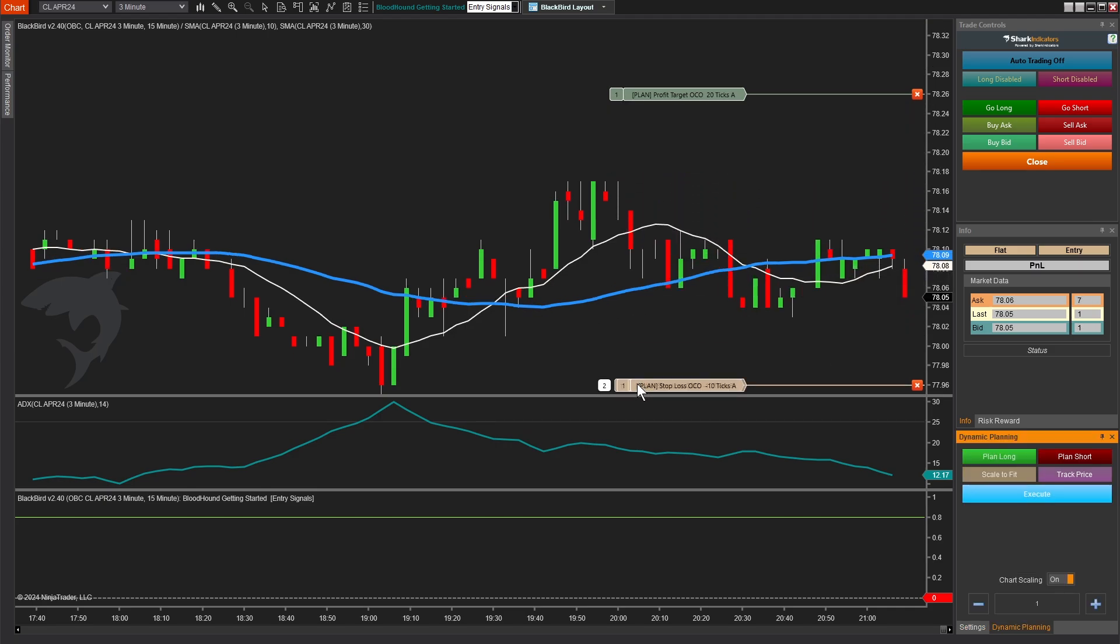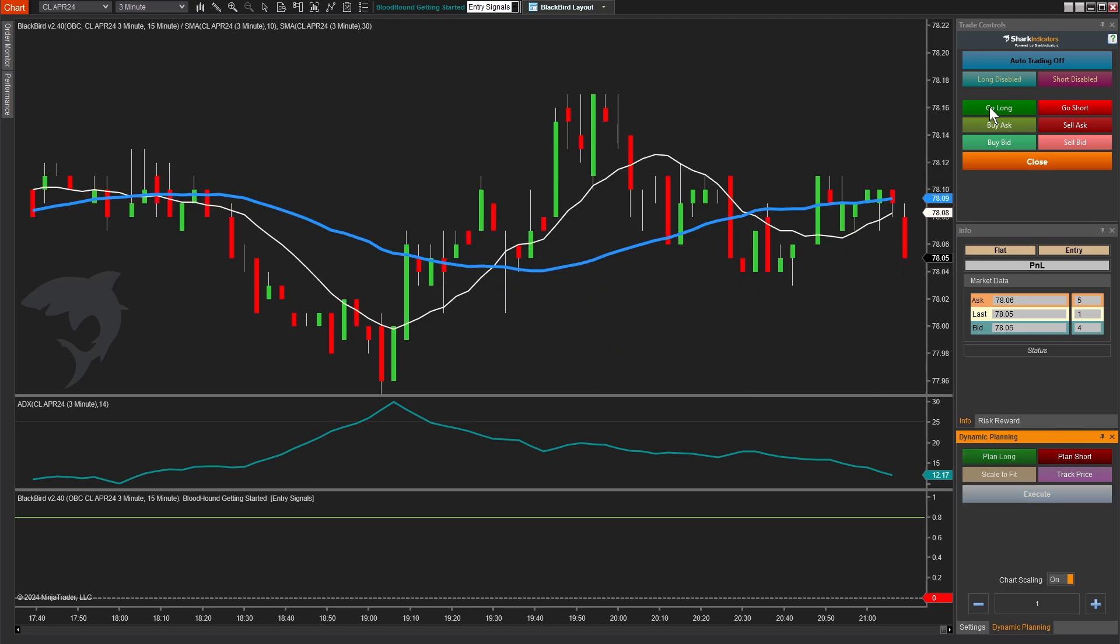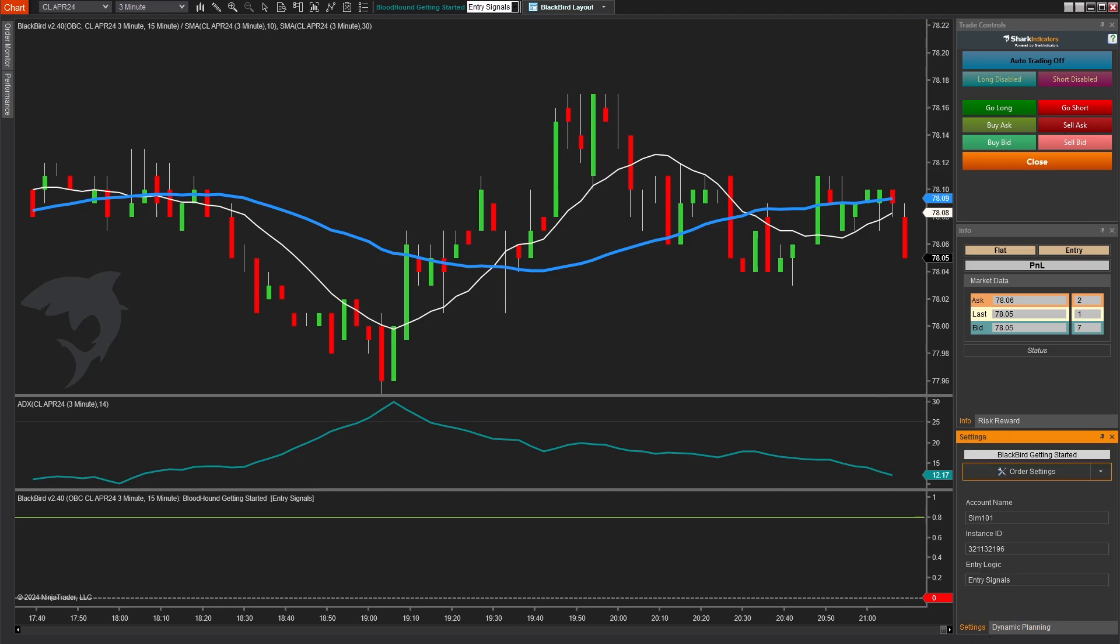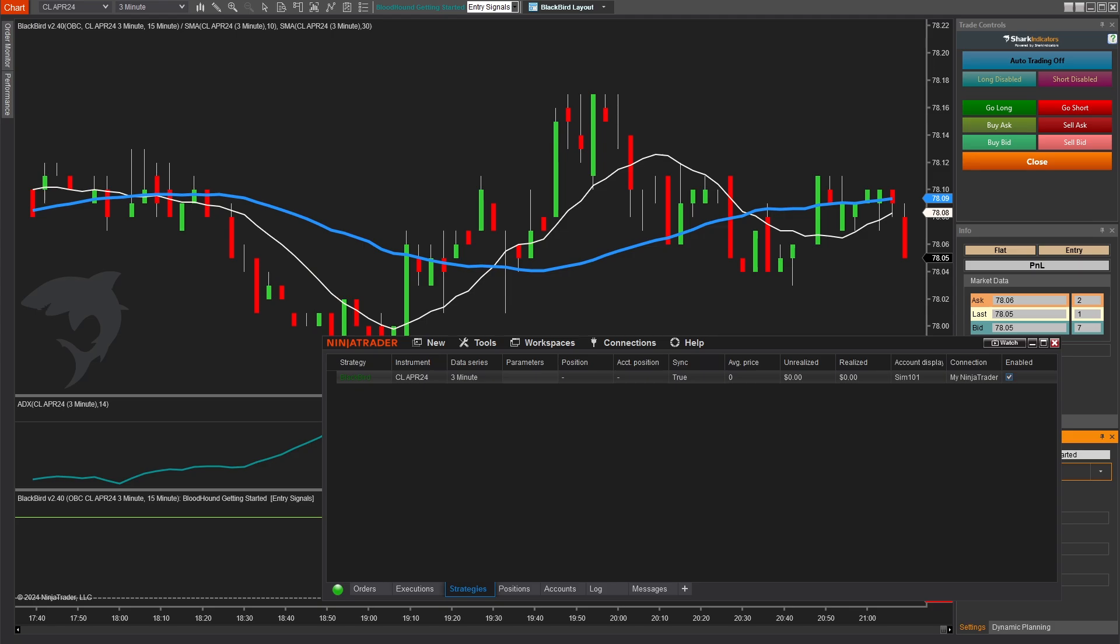Okay. But how do we actually test and see the behavior of our order trailing? Now we could just enter our trade manually and hope that price moves in a way that allows us to test that properly. But you know what, let's go ahead and connect to the playback connection. Playback is a great way to see things in action.